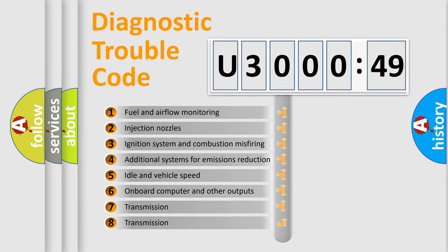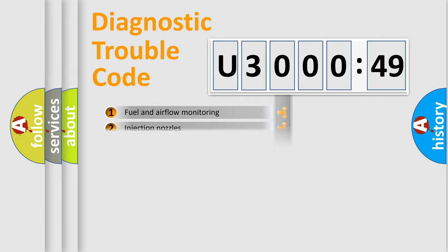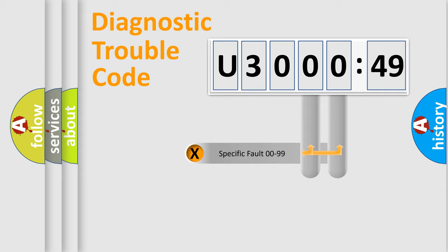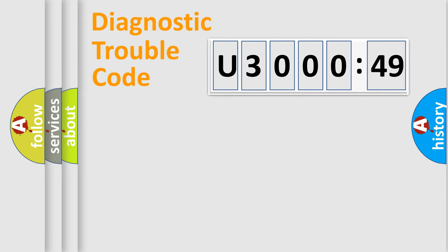The third character specifies a subset of errors. The distribution shown is valid only for the standardized DTC code. Only the last two characters define the specific fault of the group.